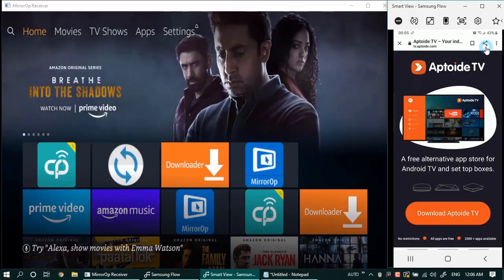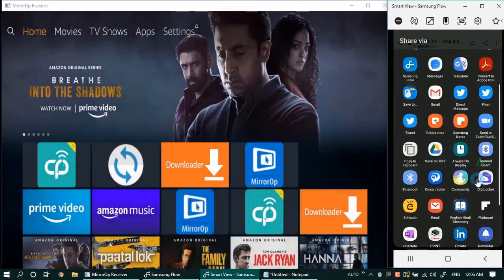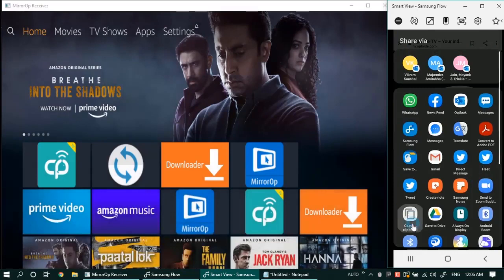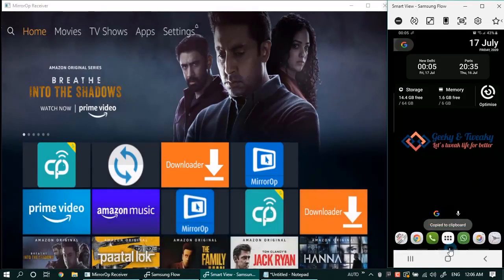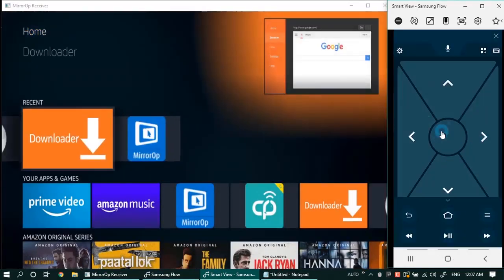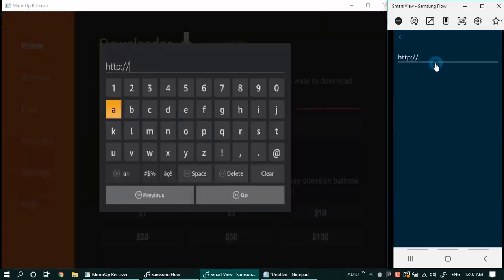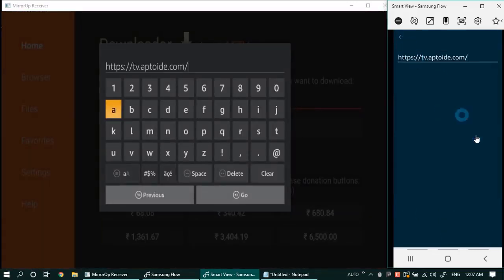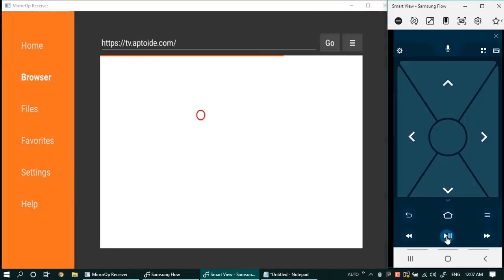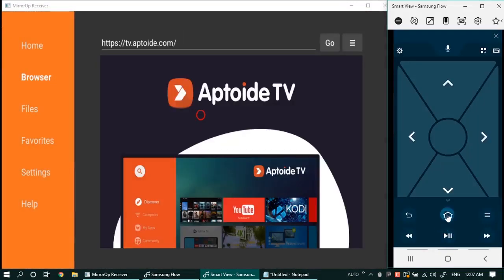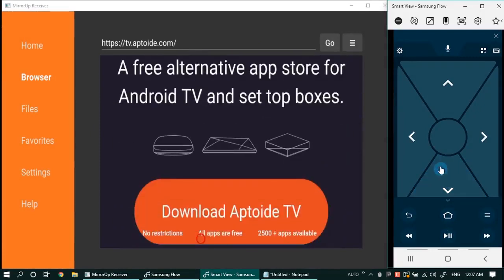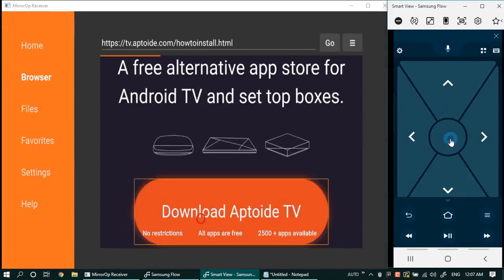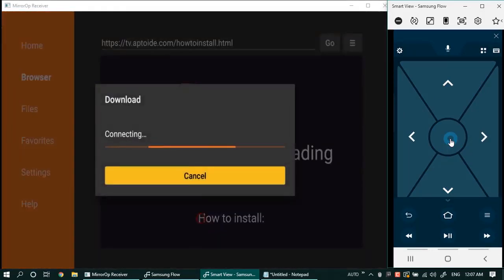Back in the downloader, go to the browser option and paste the link that we just copied. It will take you directly to the Aptoide TV download page. Scroll down and click on the download button. It will download the APK file and the installation will start for the Aptoide store.